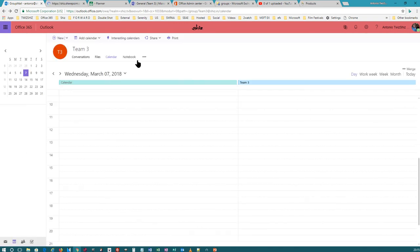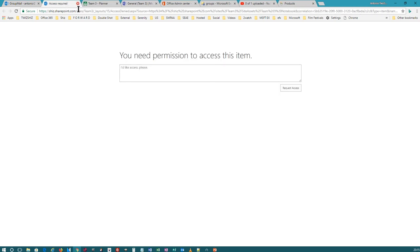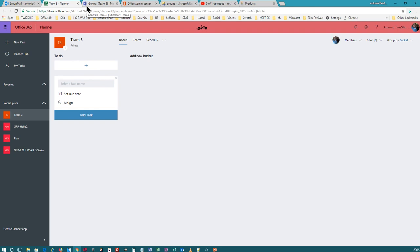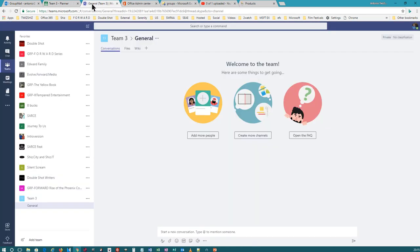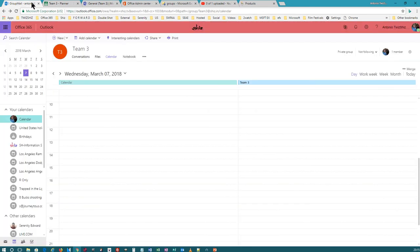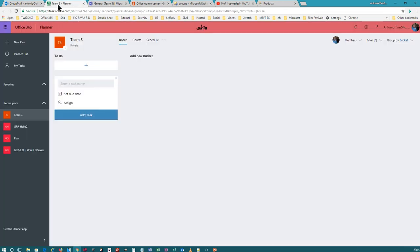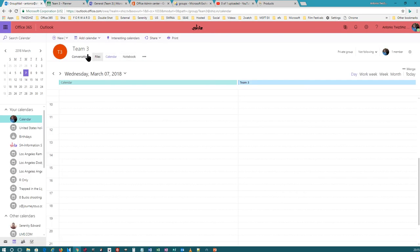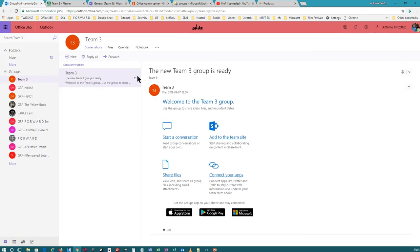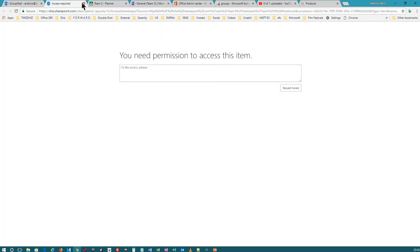I'm going to go to the SharePoint site too because I want to show you something. It may take a little bit of time for that SharePoint site to be created. If you create an Office 365 Group or Microsoft Teams, it may take some time to set up — give it time, it won't set up right away. I want to show you something in Teams real quick because we're in the Team 3 Planner, Team 3 Conversations, and Team 3 Notebook, which is in SharePoint.